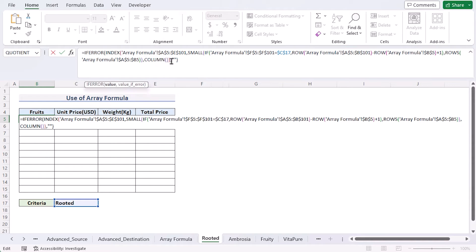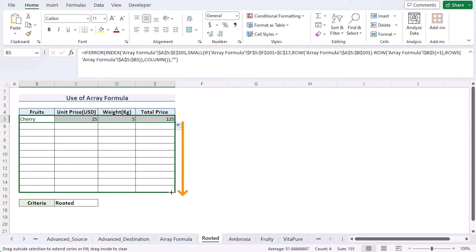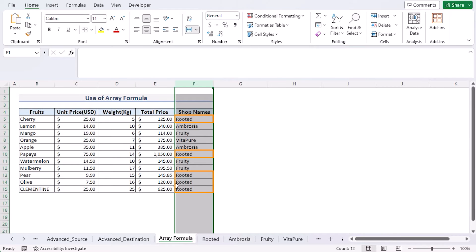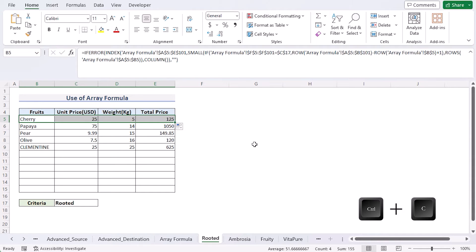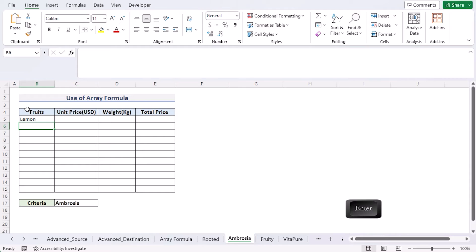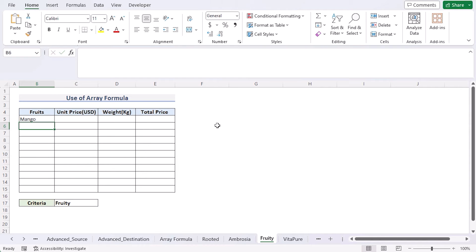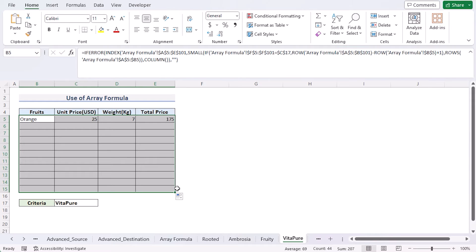Press Enter to get the result, then use the fill handle from left to right, and then from top to bottom to get all the proper values copied. Here we have all the Rooted values copied from the Array Formula worksheet. Apply the same formula to the other worksheets — go to the Ambrosia sheet, select cell B5, press Enter, and use the fill handle. Repeat for the remaining worksheets. That's the array formula method.